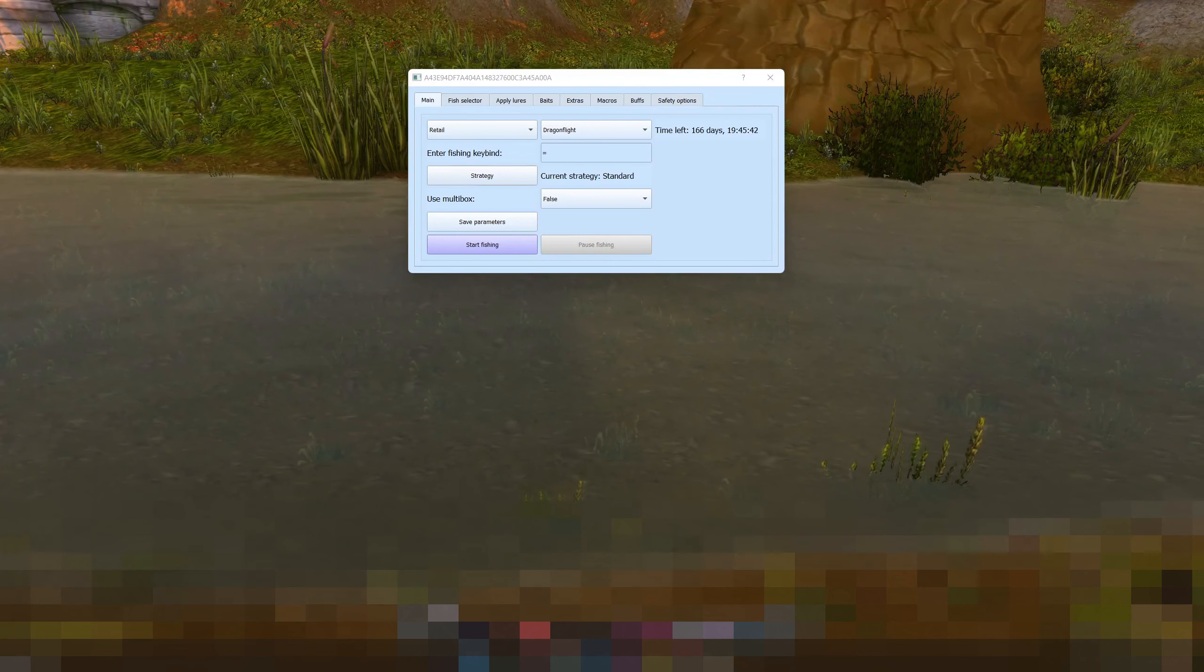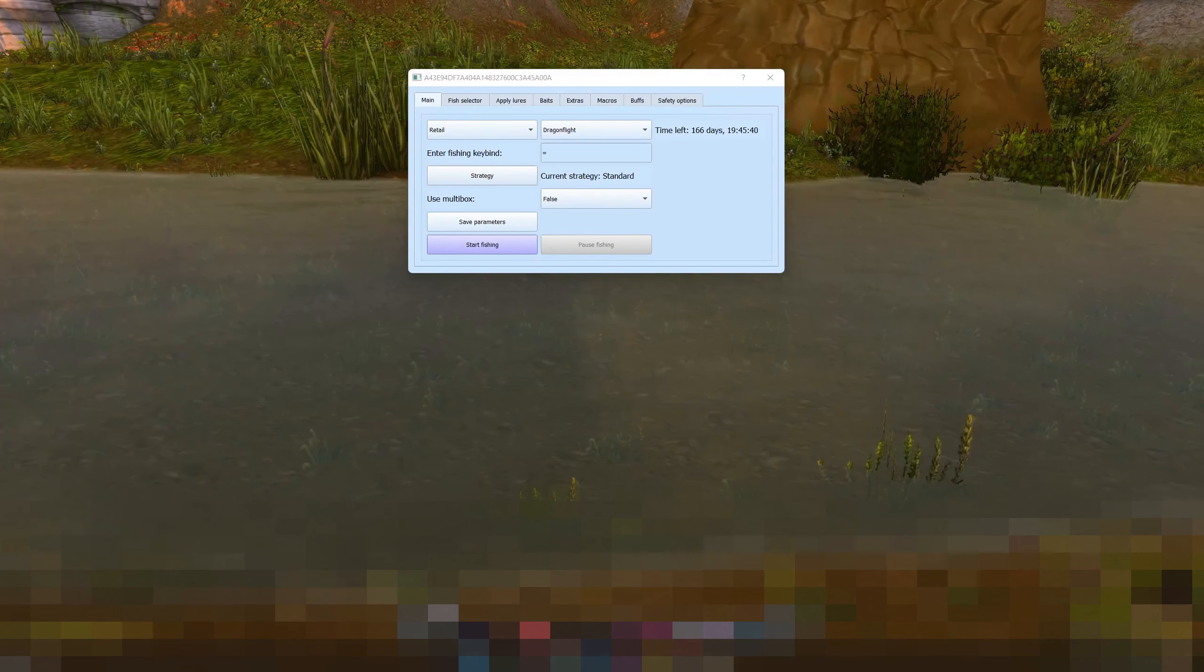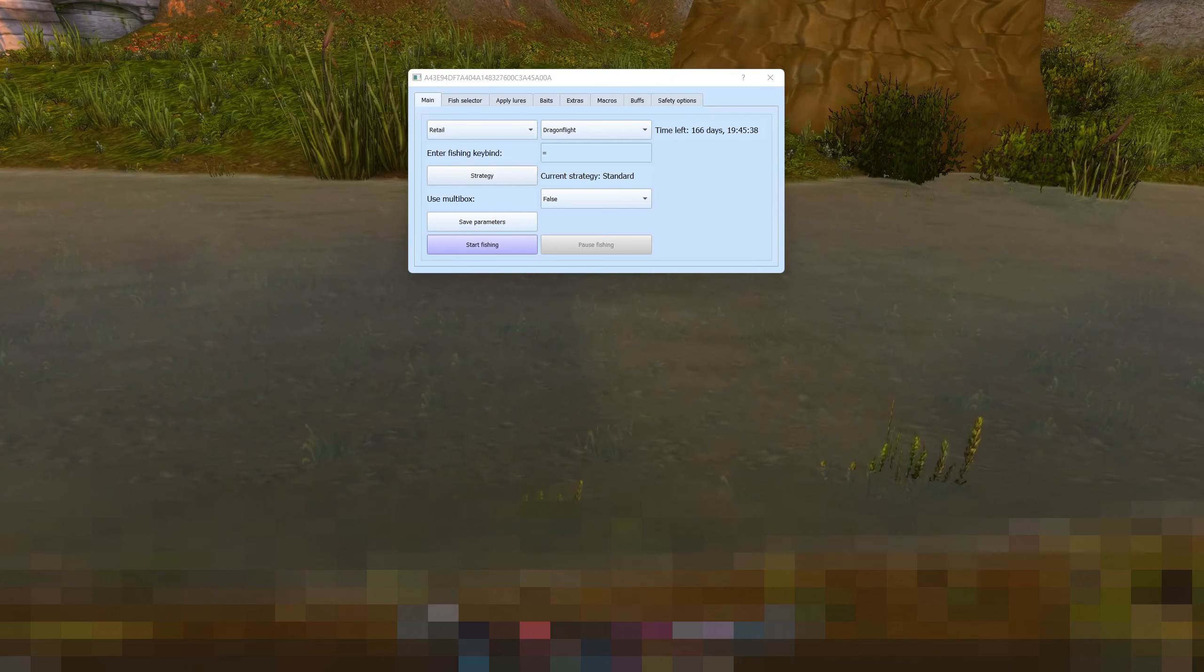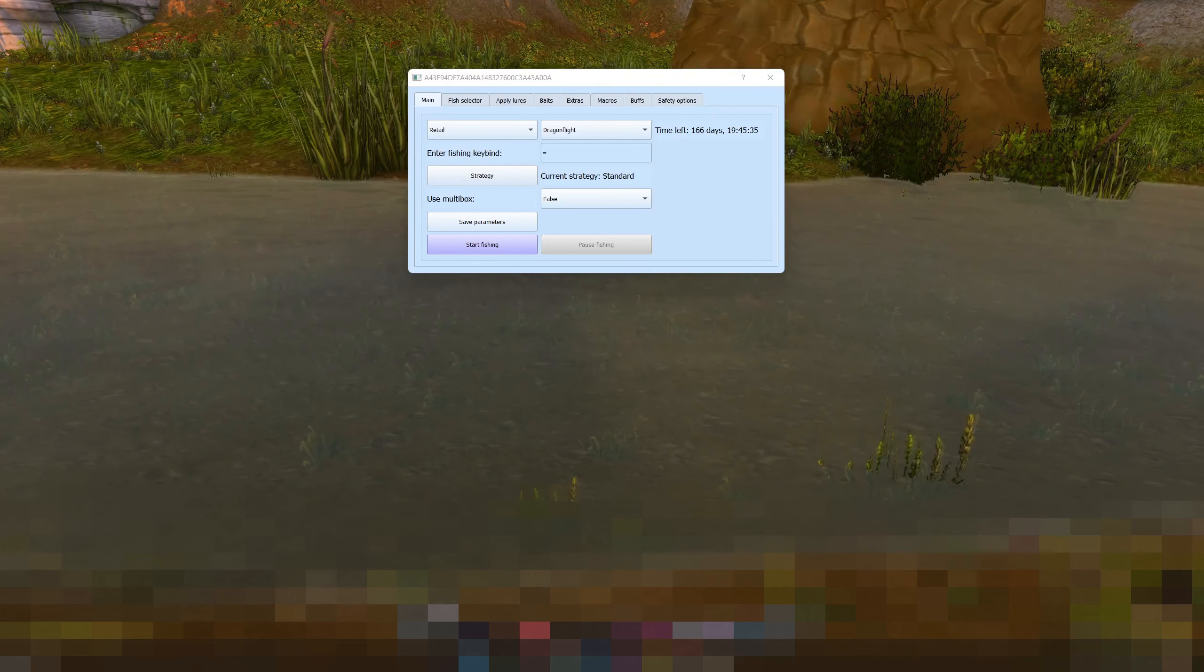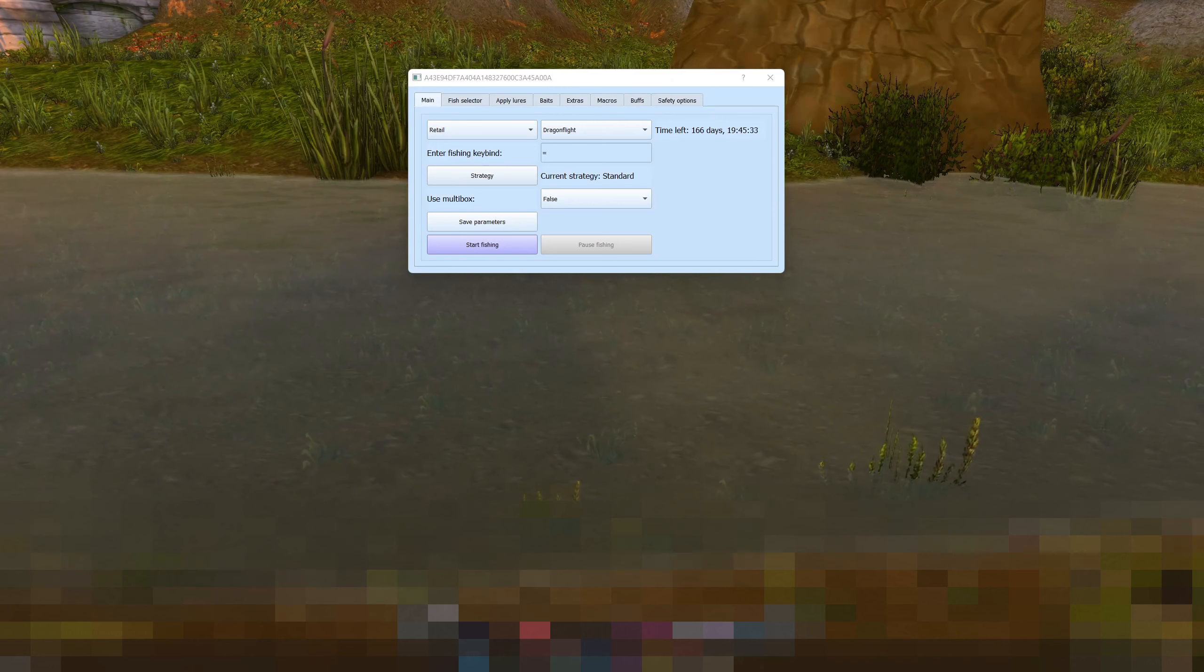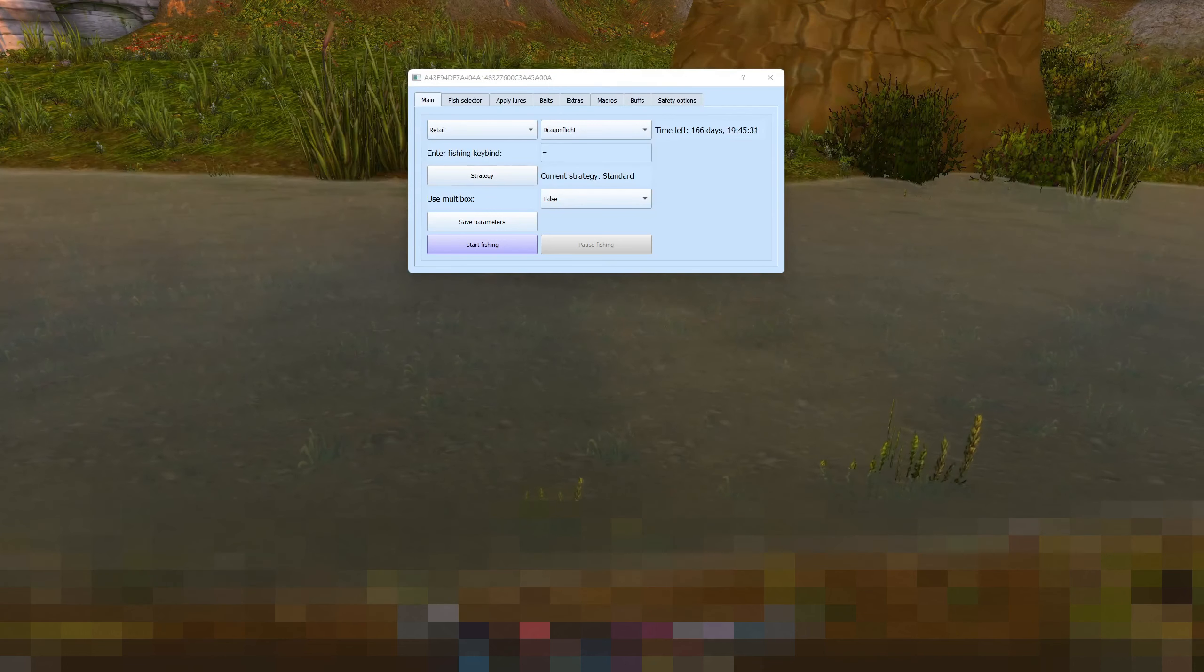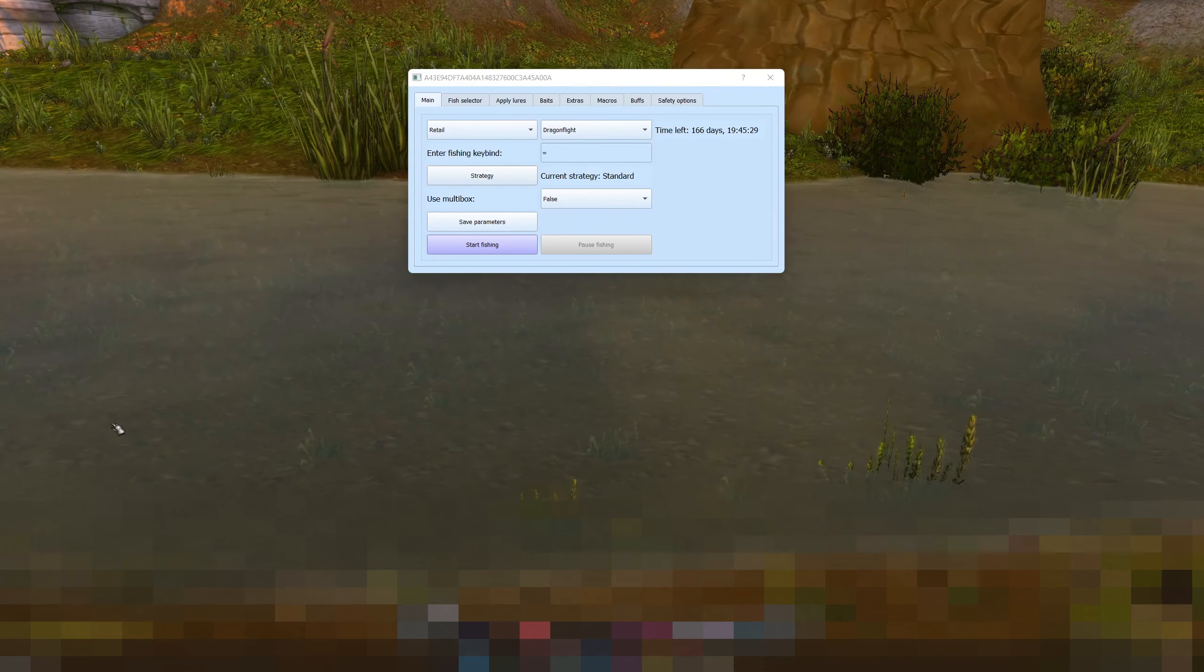In this video I want to show you guys the latest update to WoW RoboFish and also a really quick guide on how to use WoW RoboFish for just basic fishing essentially.